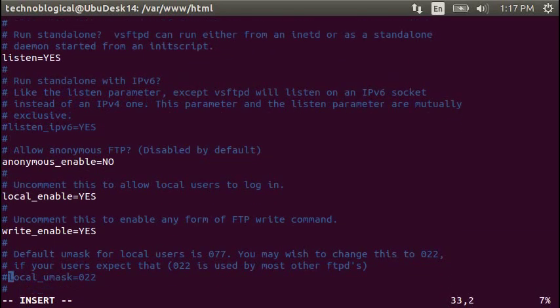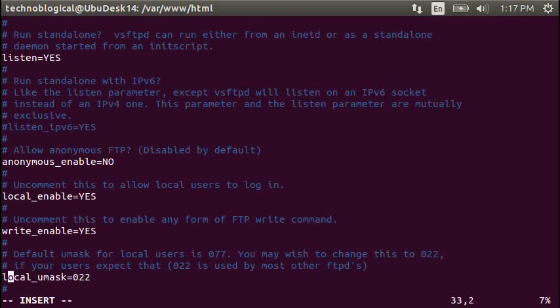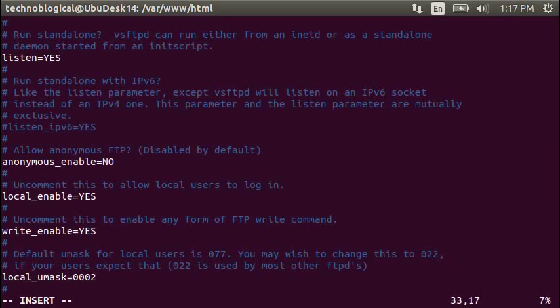Local umask. Let's go ahead and fix the local umask as well by changing it to 0002. And that's pretty much all we need to do. Let's go ahead and hit the escape key on the keyboard, and that gets rid of insert mode.